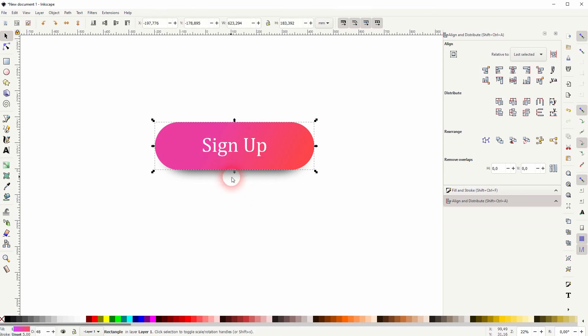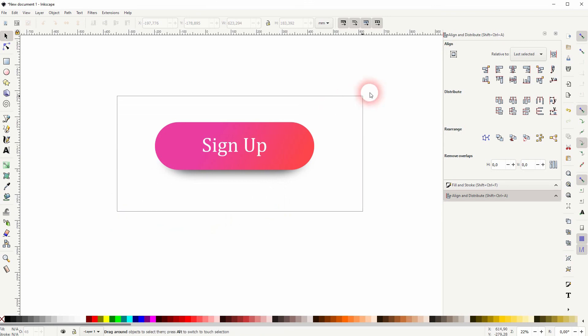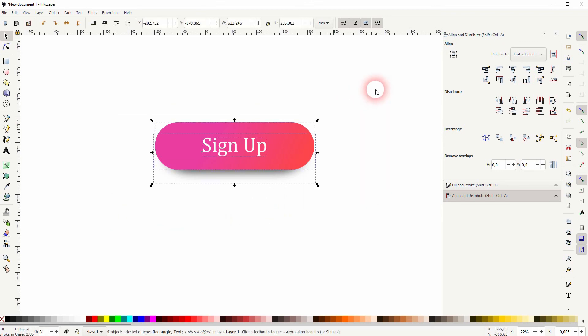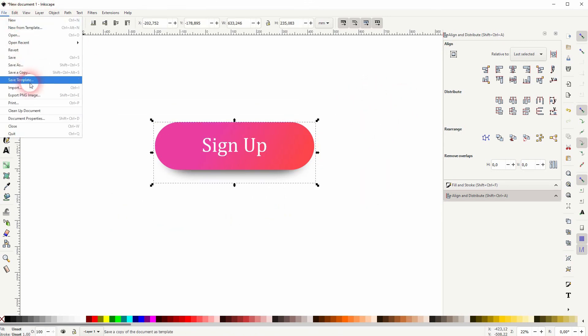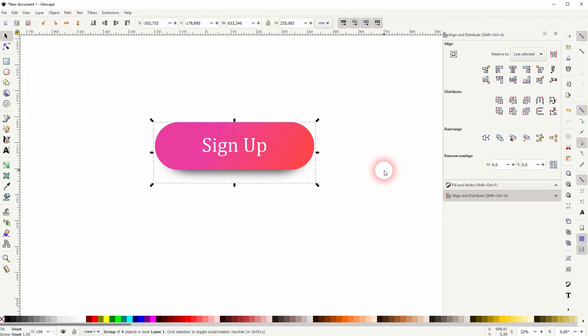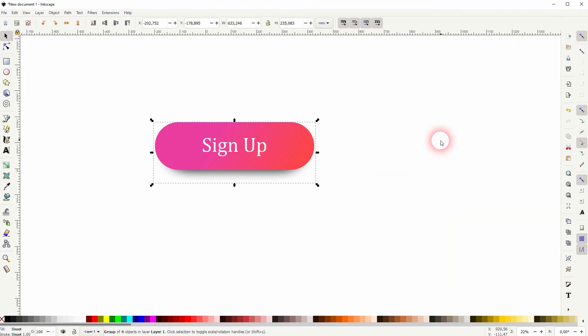If you want to export it, don't forget the shadow. So it's best to just press ctrl A, and then press ctrl G to have it all grouped. And now you can export it and the shadow will be part of the export. And this is how you can create such a button in Inkscape. Thank you for watching and I'll see you next time.